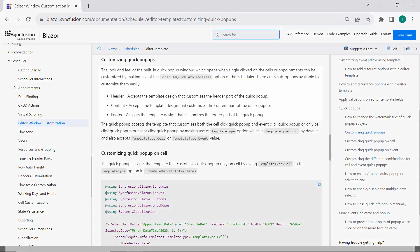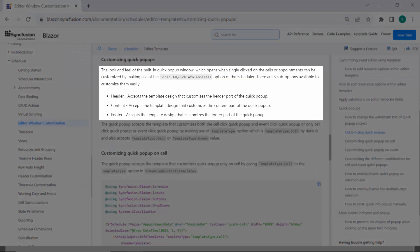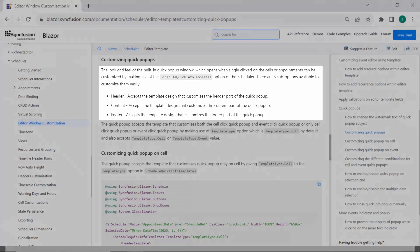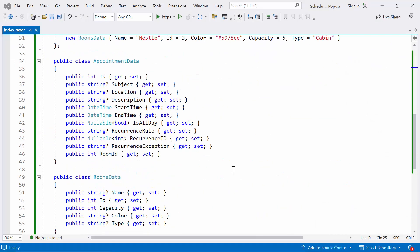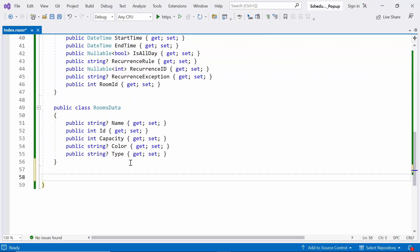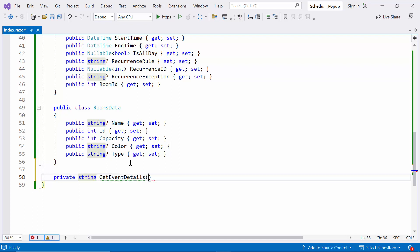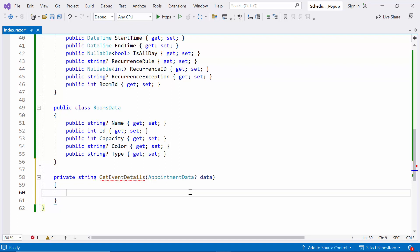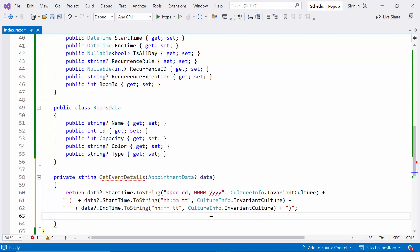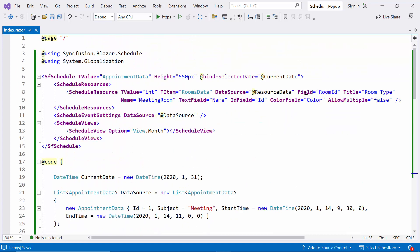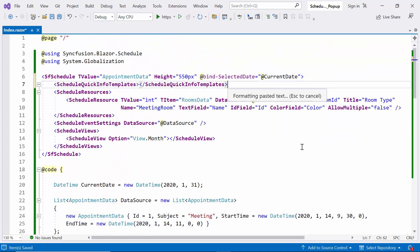Next, I use the ScheduleQuickInfoTemplates option to customize the look and feel of the quick pop-up window. I can customize the header, content, and footer with templates. Now I create a method called GetEventDetails, which takes an appointment data parameter. Inside this method, I set the start time and end time of the event. After that, I define the ScheduleQuickInfoTemplates tag.